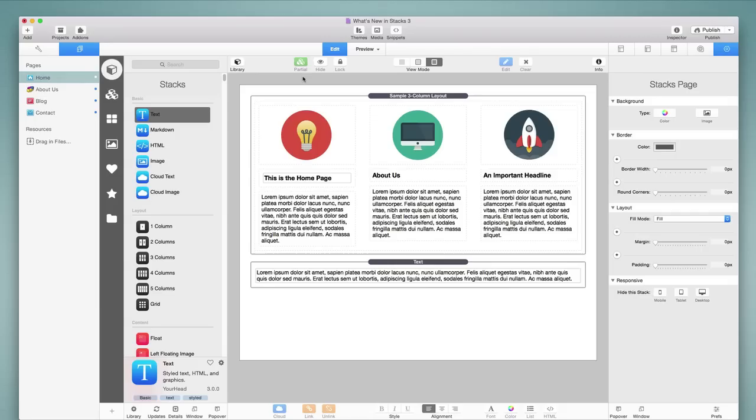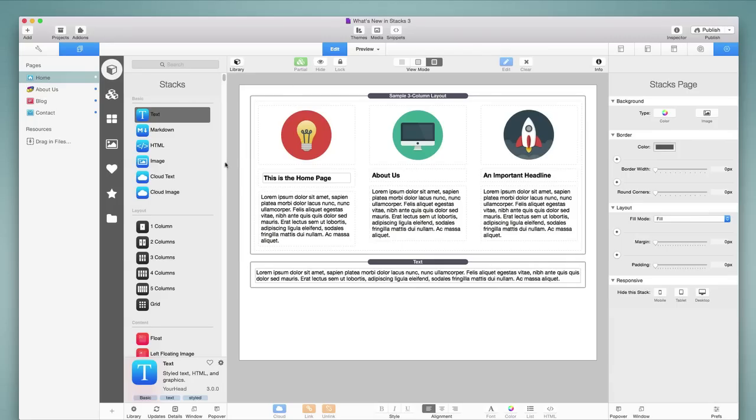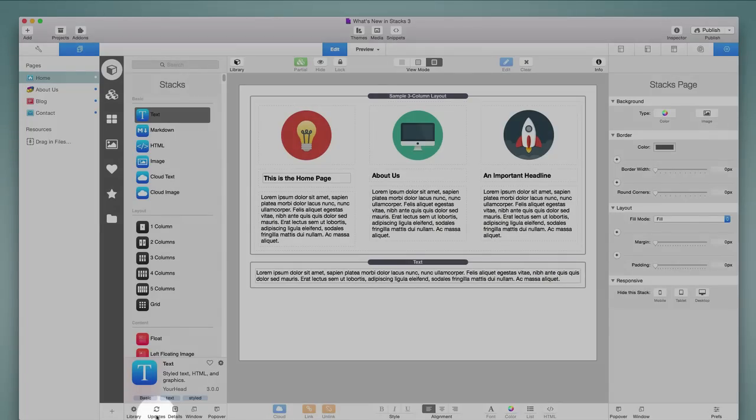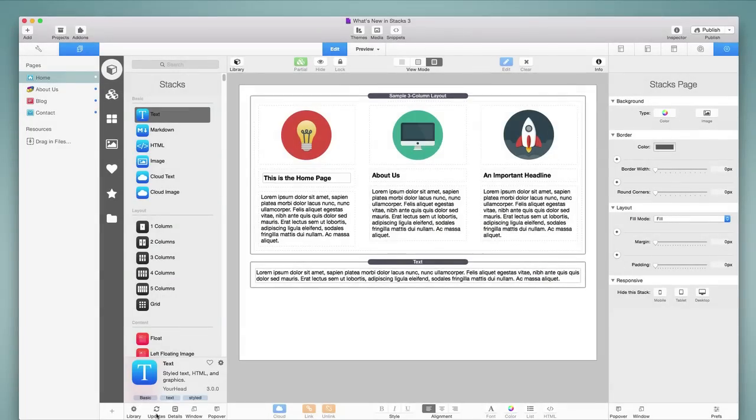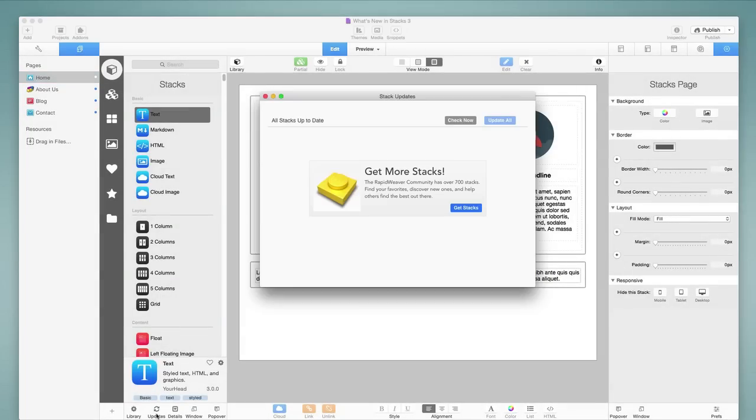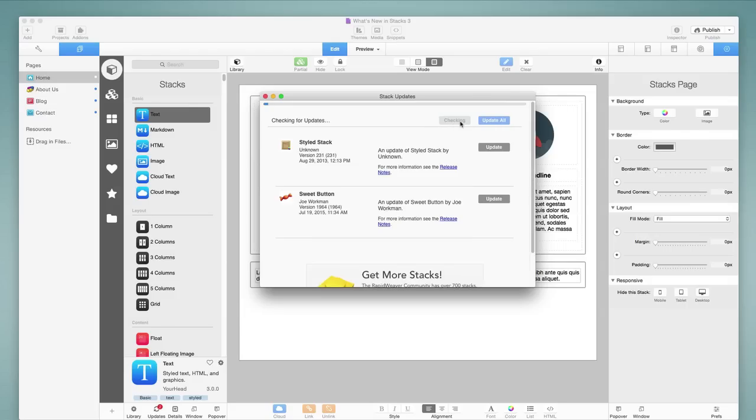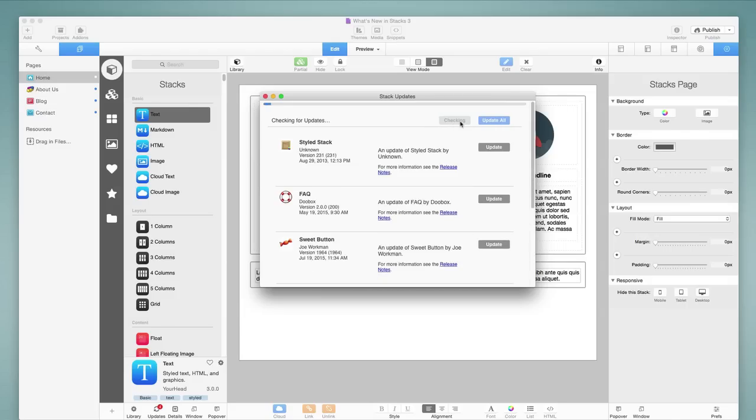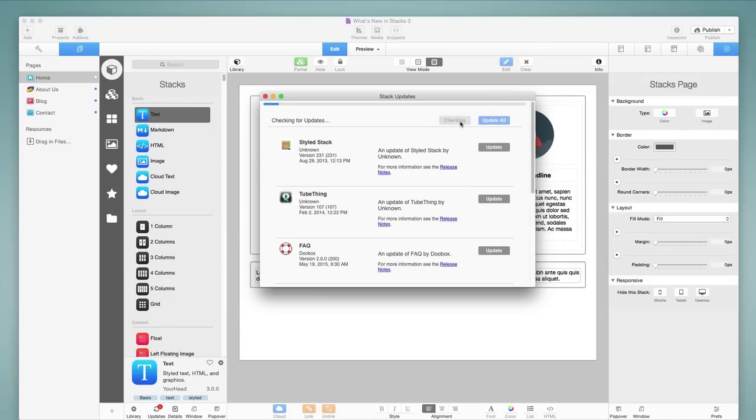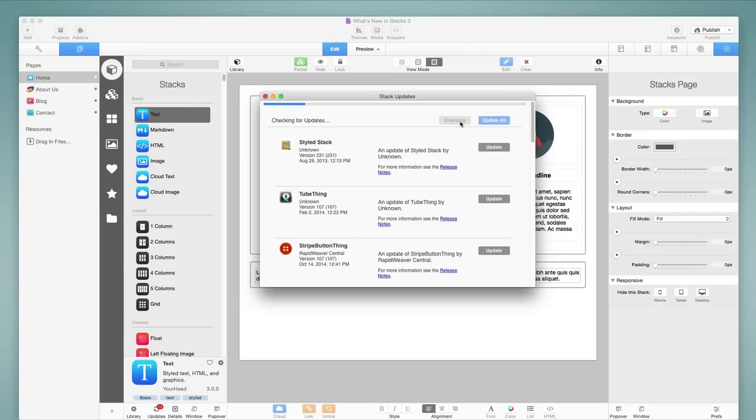And so if we come down to the Updates button below the Stacks library, we will find this window which allows us to check for stack updates. So I'm going to go ahead and click on Check Now. And what this is going to do is go out and look for updates to all of the third-party stacks that I have installed for RapidWeaver, and it turns out that I have quite a few here at the moment.